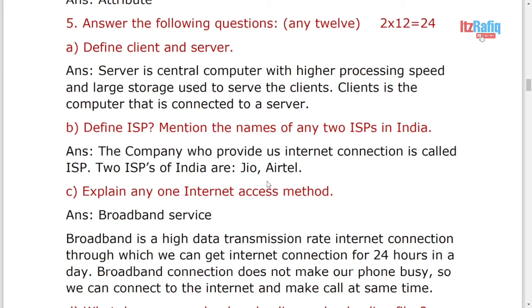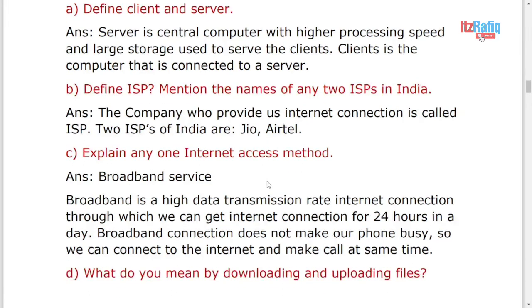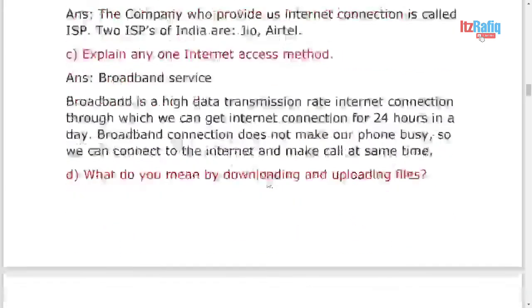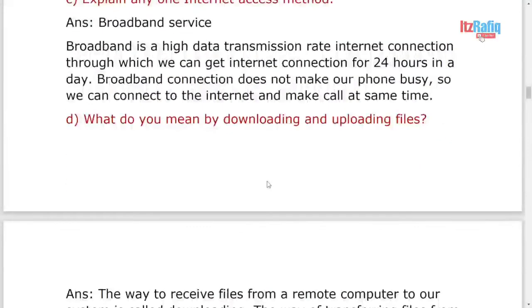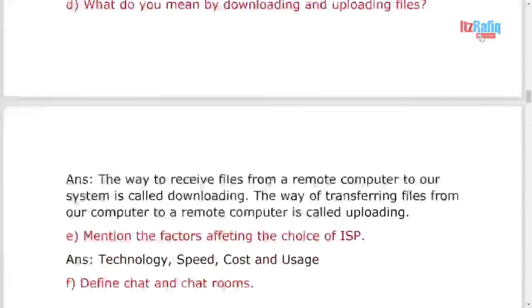Explain any one internet access method. You can write DSL, broadband, satellite connection, dial-up connection, 3G, anyone you can write whatever you like. What do you mean by downloading and uploading? Write the definition of both.